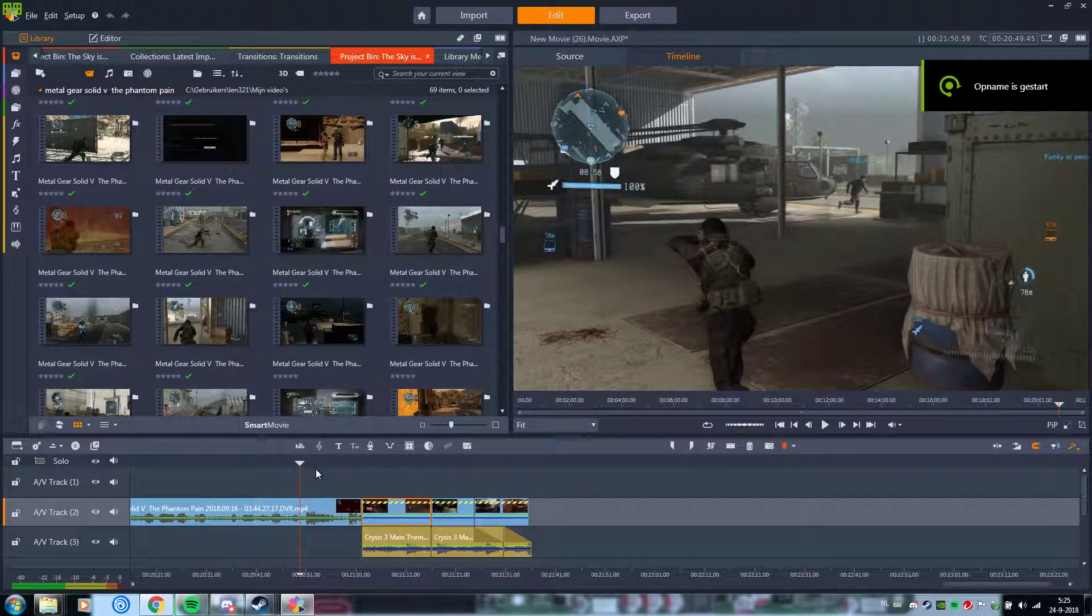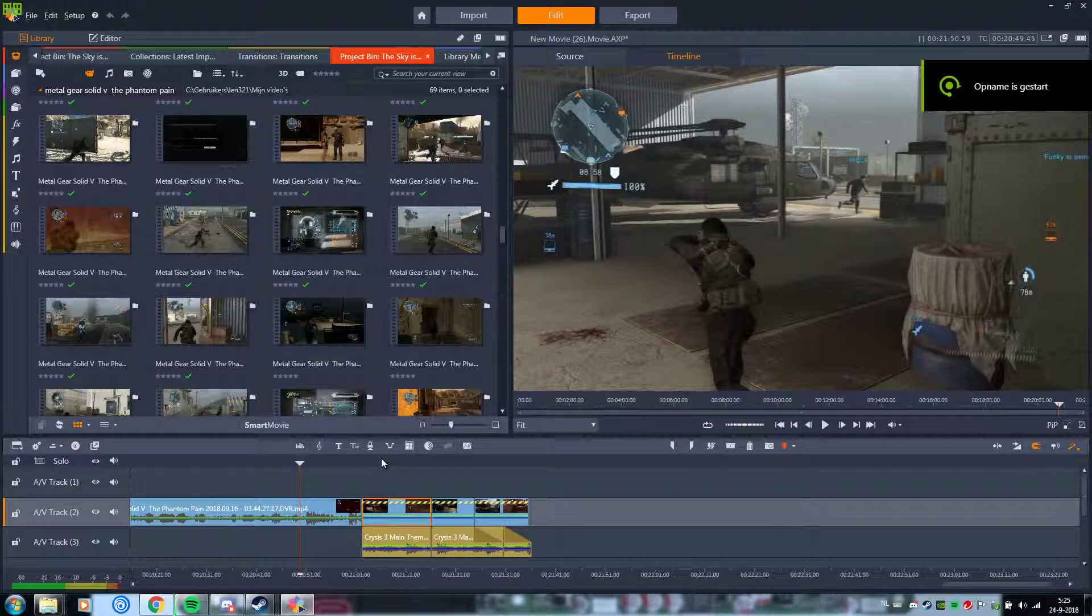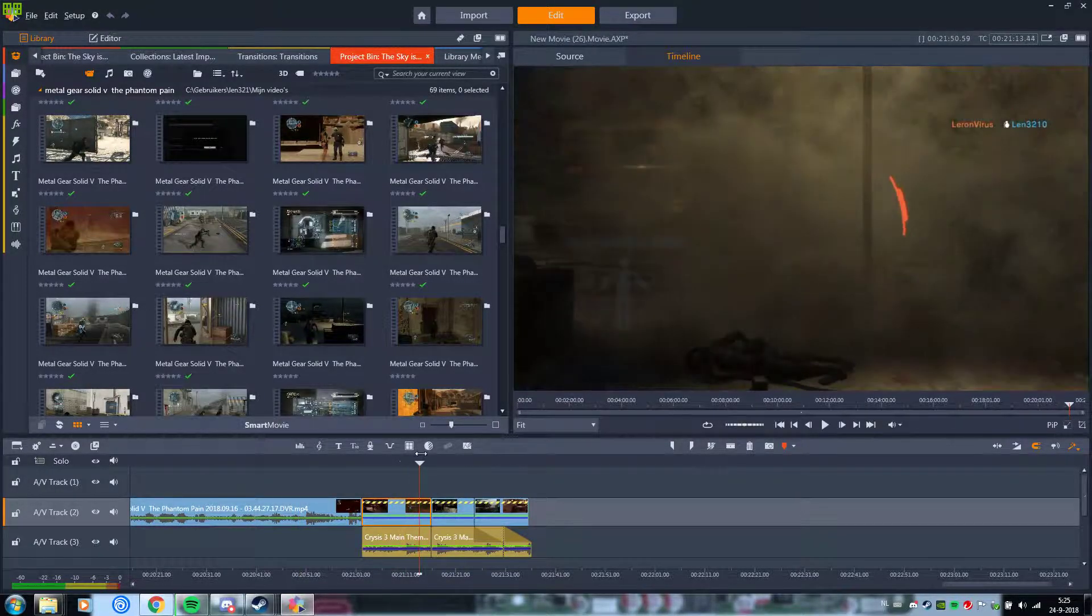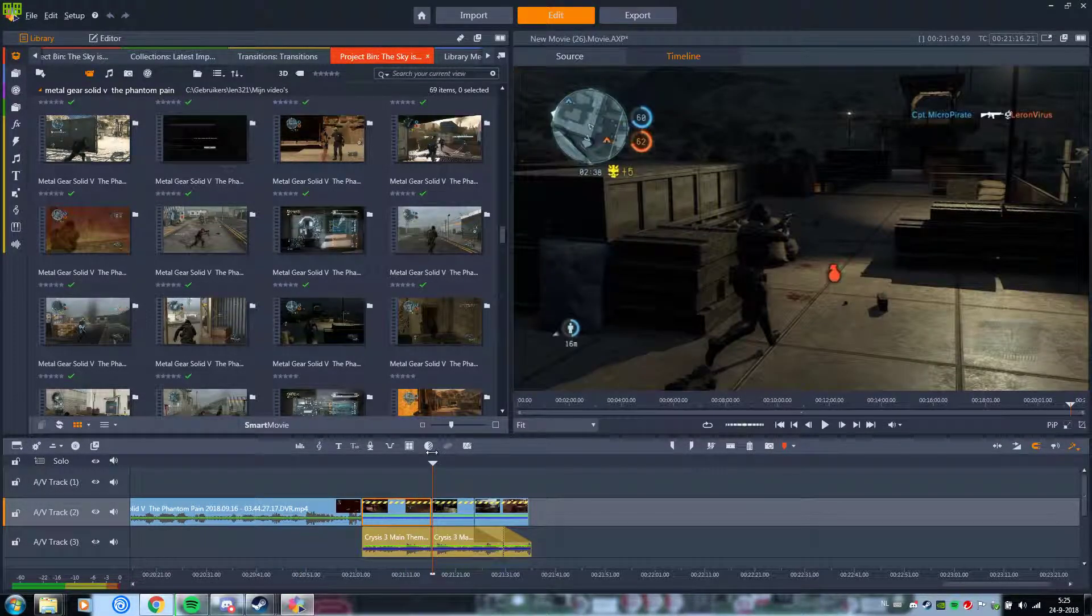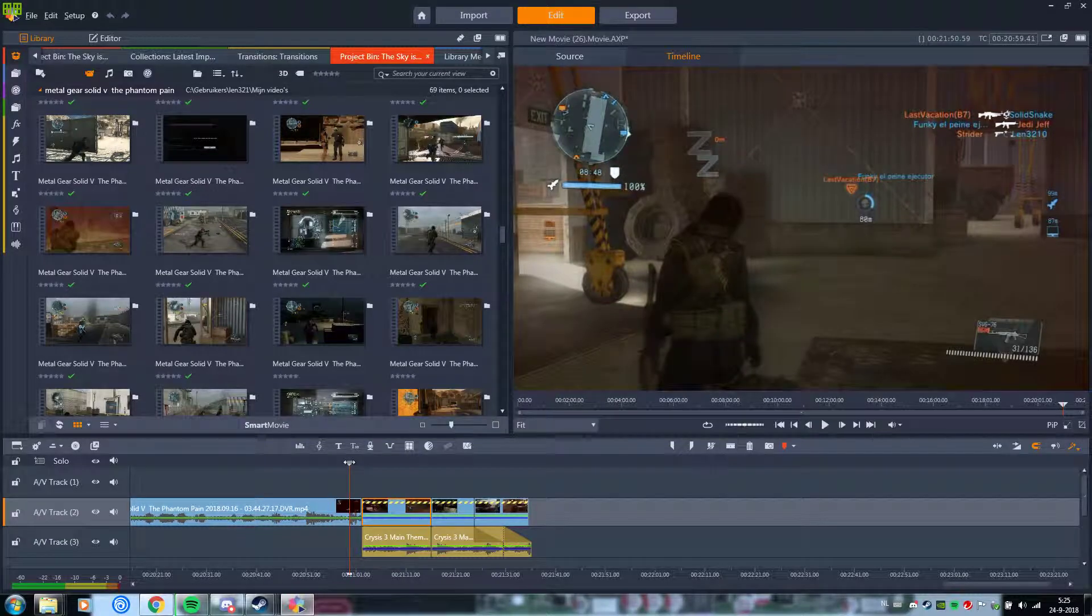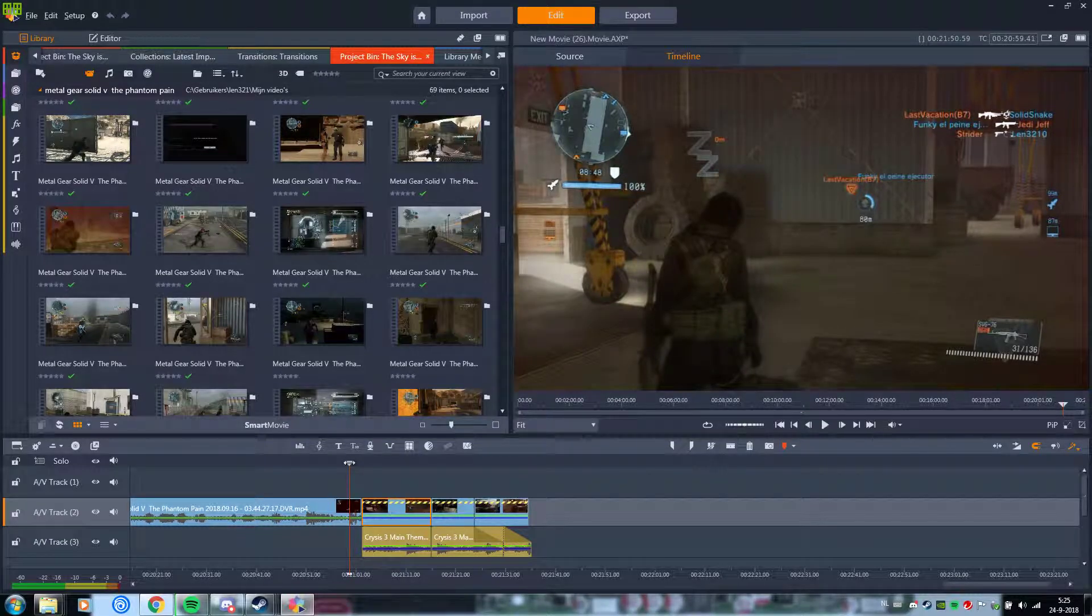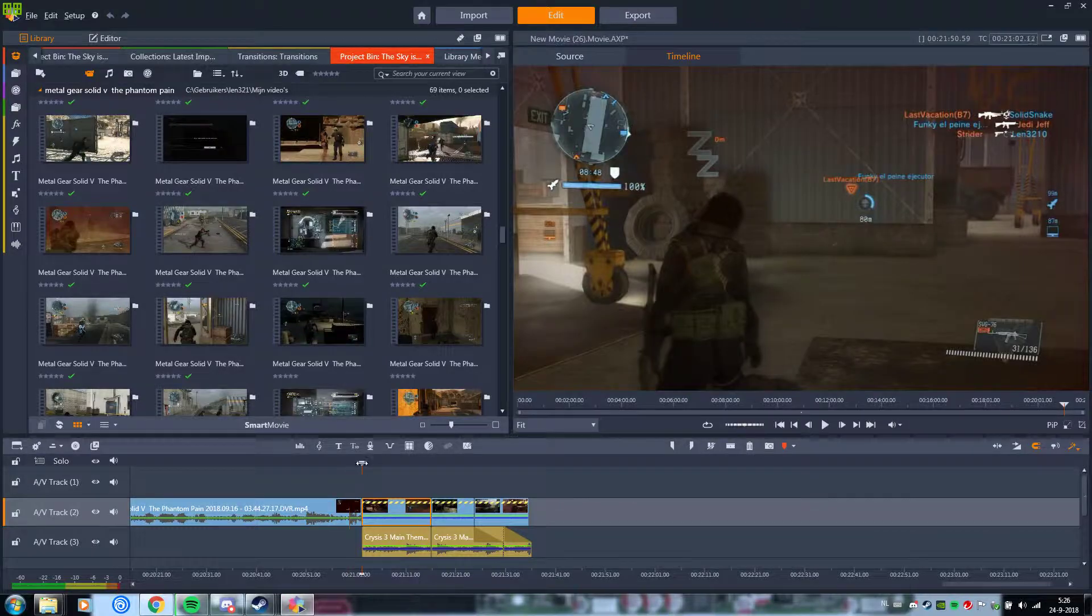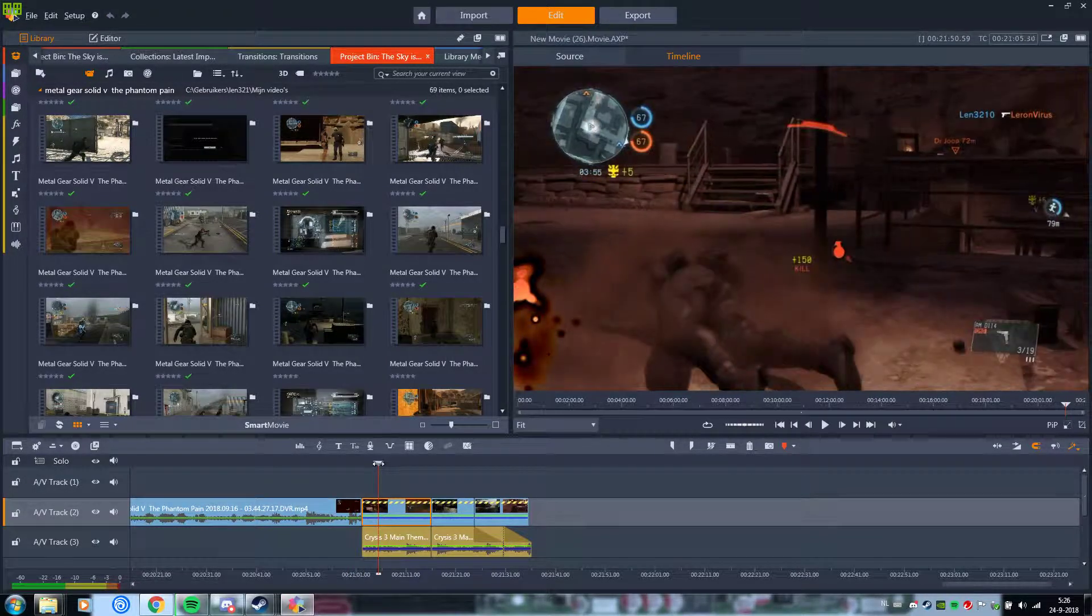So, I have this weird issue with Pinnacle Studio. I'm using slow-mo and I really like that. But it always breaks the program. Almost always. I don't know why.